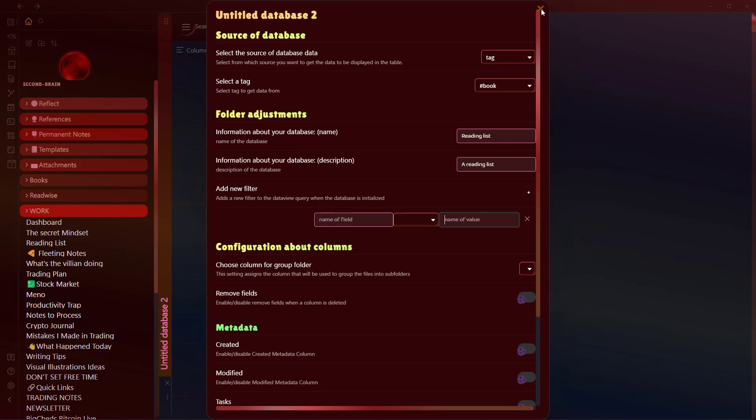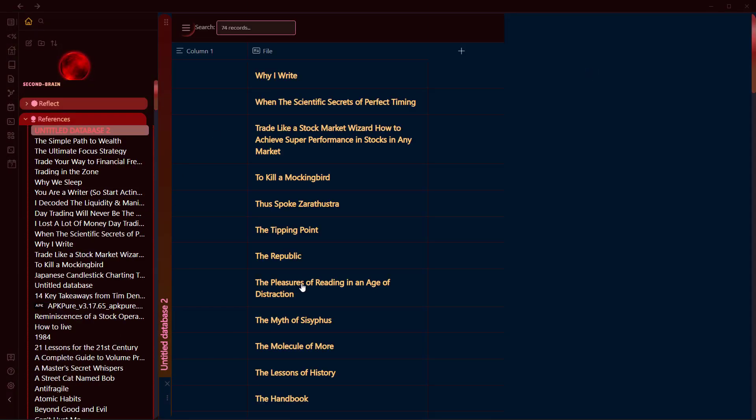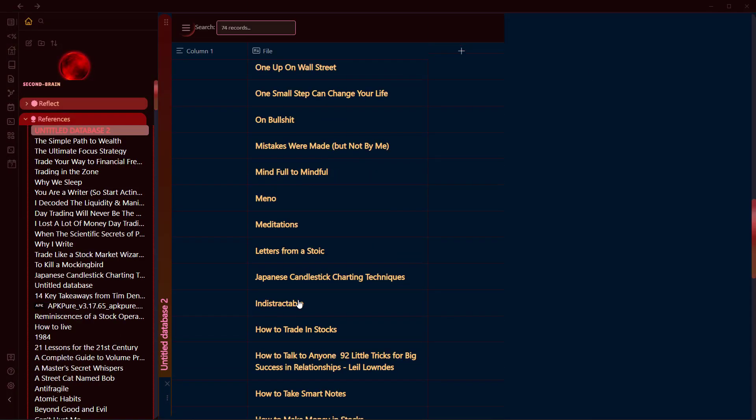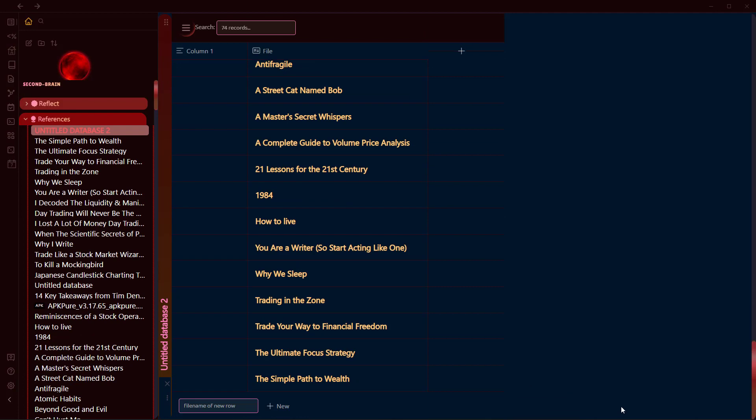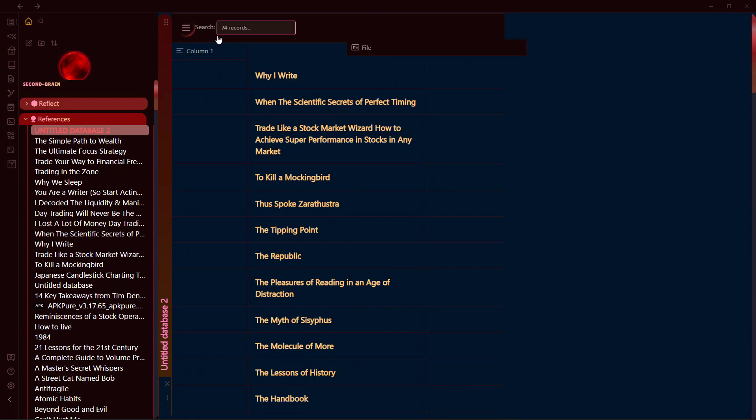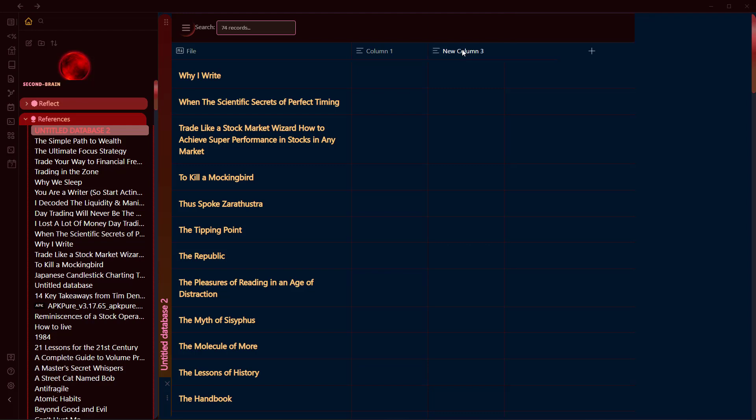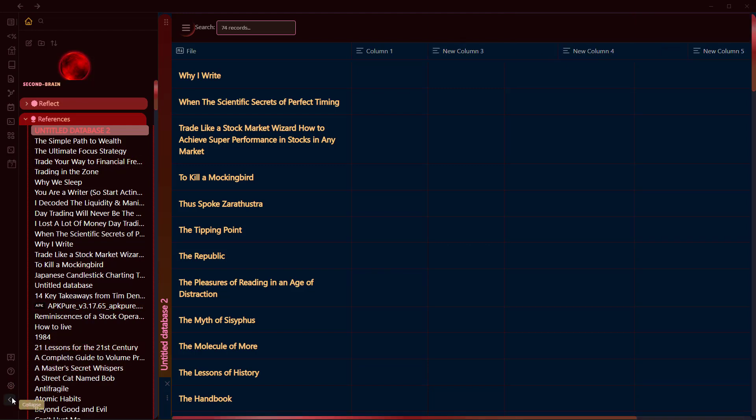There are different options that you can check out. I will just leave them as they are right now. If I click on X here, let's close this one. Here I have a list of all the books that I have in my Obsidian vault, and I can drag this column anywhere I want.